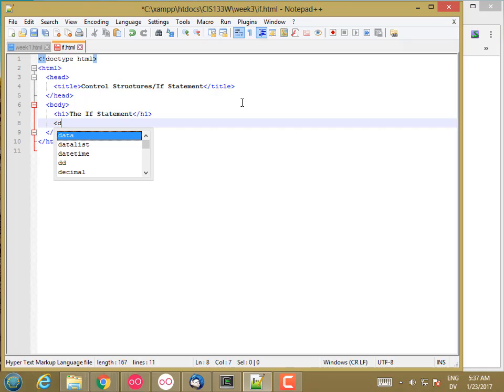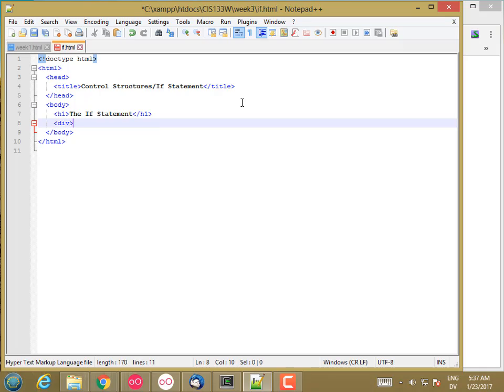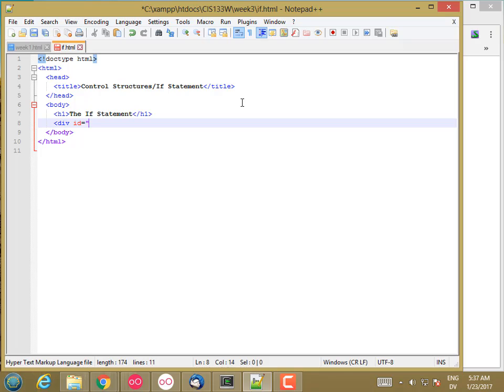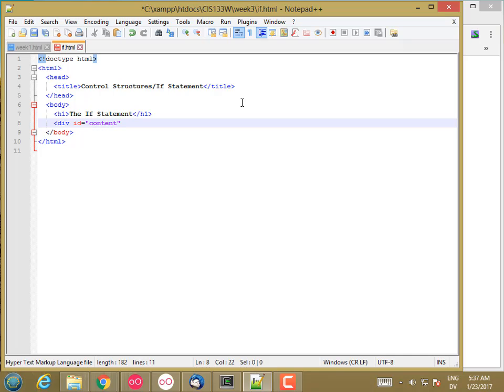I'm going to put a div box in here and I'm going to give this an ID, call this the content div.